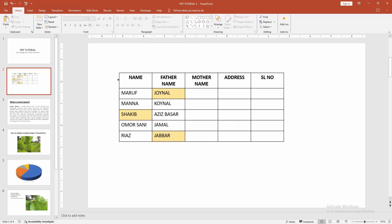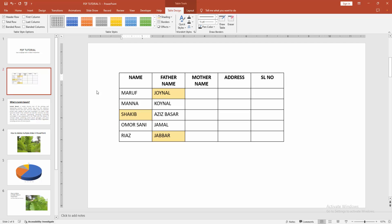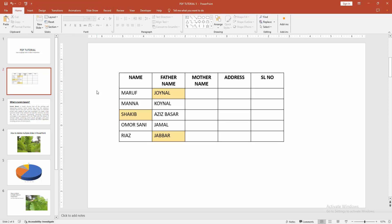Now we can see we highlight table cell very easily. I hope you enjoyed the video. Please like, comment, share and subscribe my channel. Thanks for watching. See you soon.